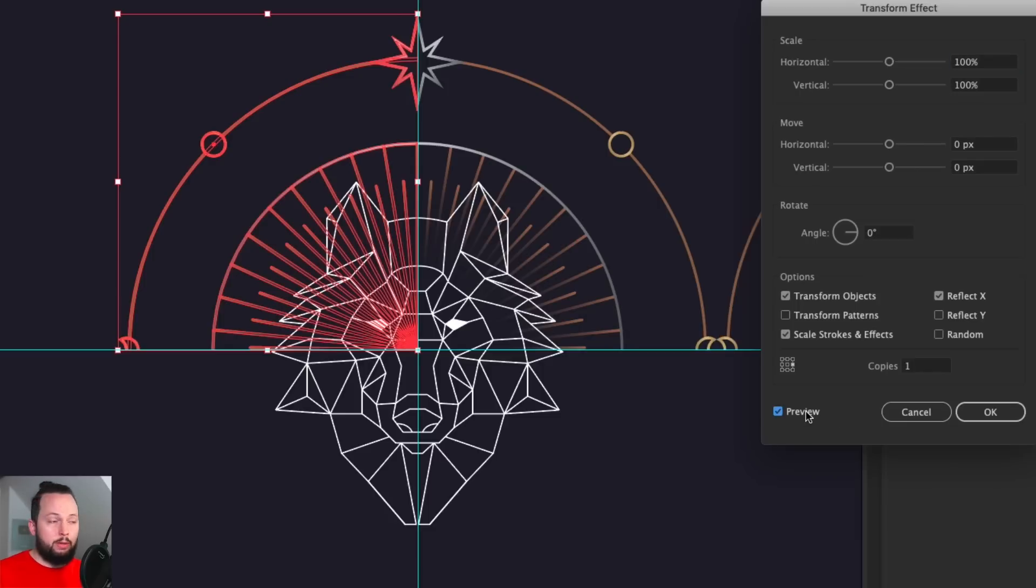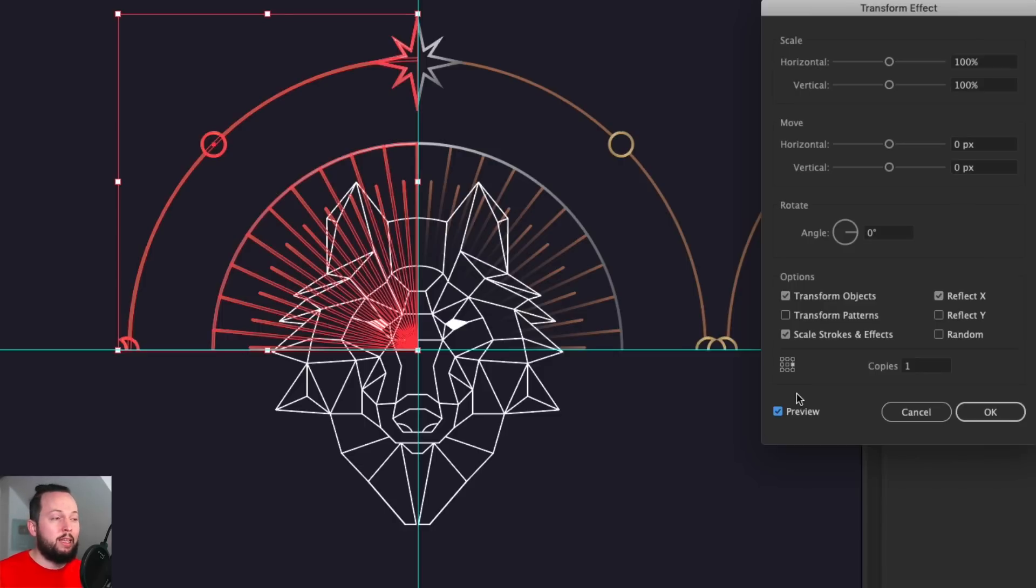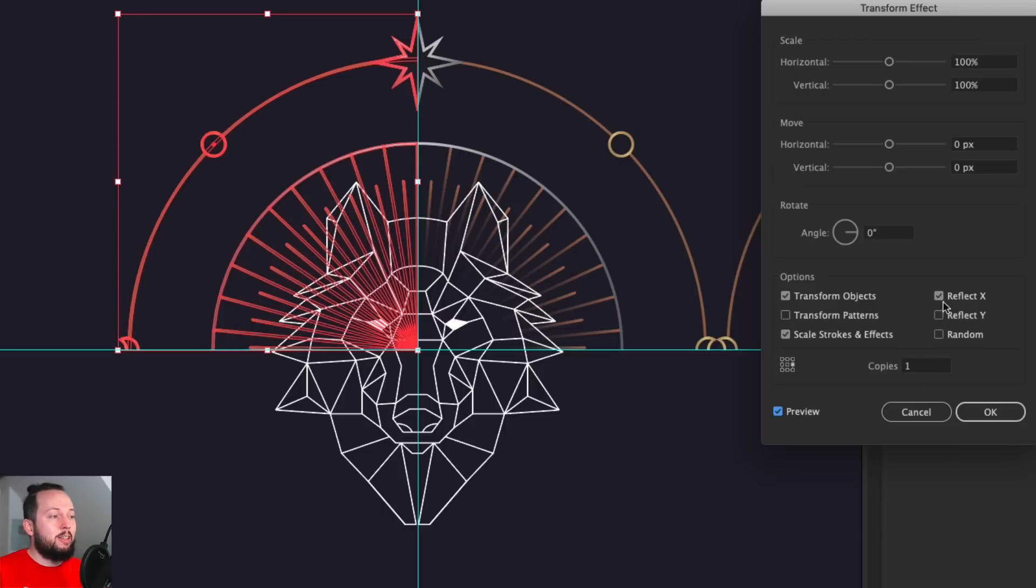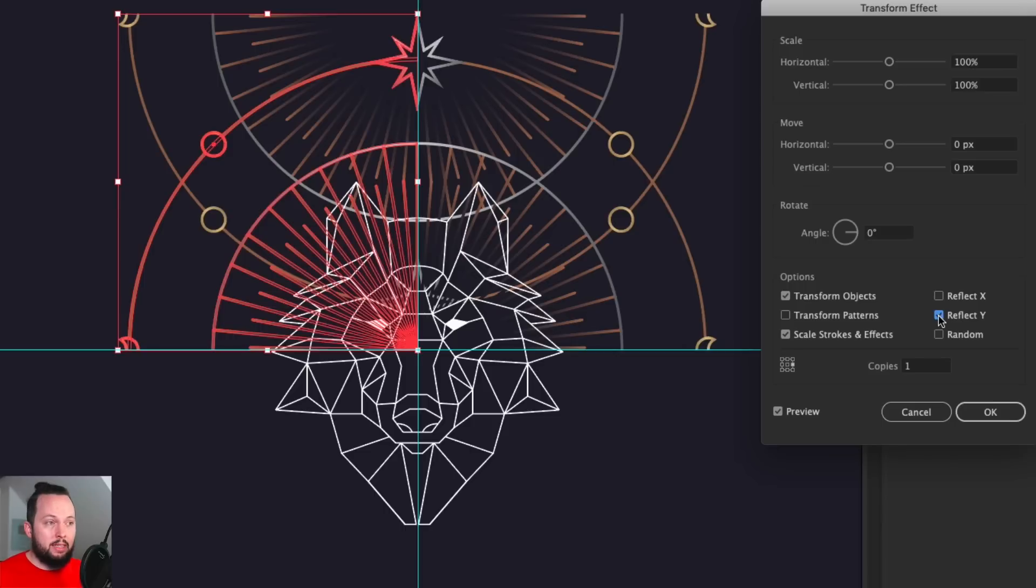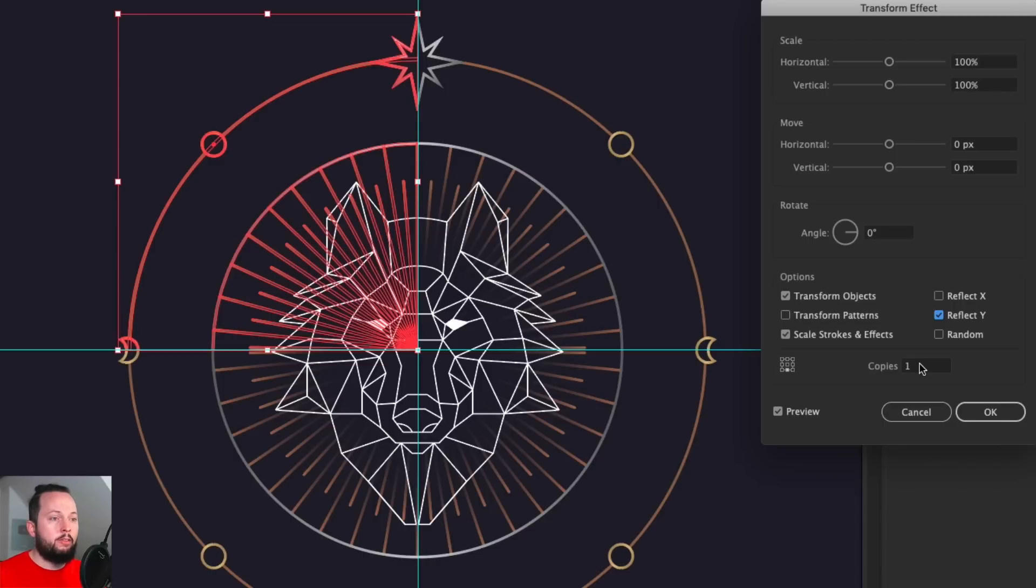Again, turn on preview. I would love Illustrator to remember having that preview on. Because every time I want to use an effect, I want to see a live preview. So I don't know why it just can't remember having that option on. But yeah, anyways, let's just change the reflect X to reflect Y this time. And select the bottom reference point. So the bottom center reference point is what we need. The copies is still set to one. That's perfect. And there you go. Now we can just click OK.